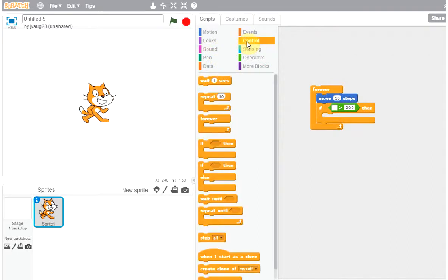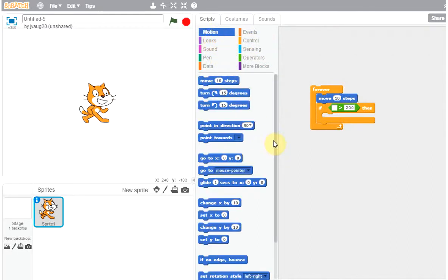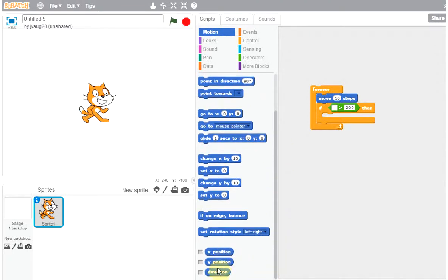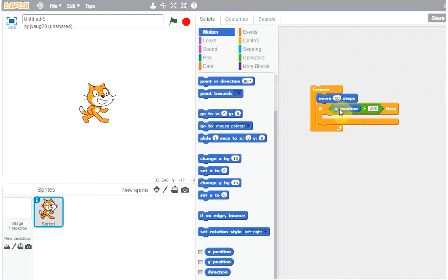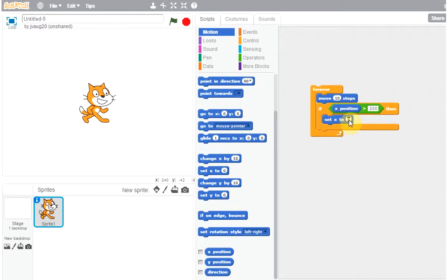Under Motion there's x position, y position, direction. I'm going to drag x position and put it in there — it looks a little strange in the square, but it does accommodate x position. That's why this is drag-and-drop programming — lots of dragging. So when x position is greater than 200, we want to set x to minus 200.